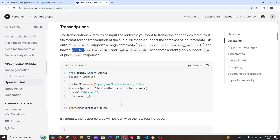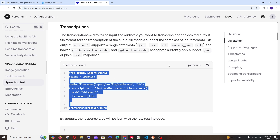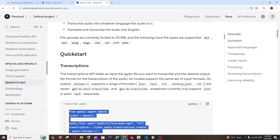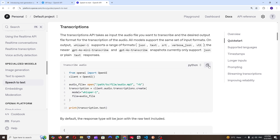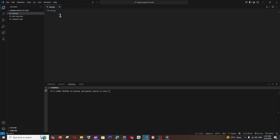The documentation already has the code written in Python, so we can just copy it. Make sure you have Python installed on your system. Here I am in Visual Studio Code with an empty Python file, and I also have two sample audio files in the same folder.